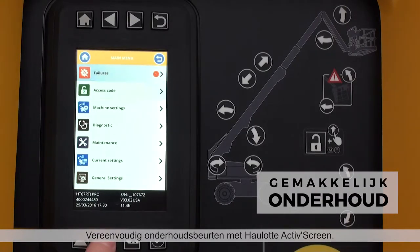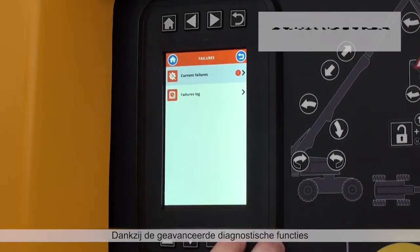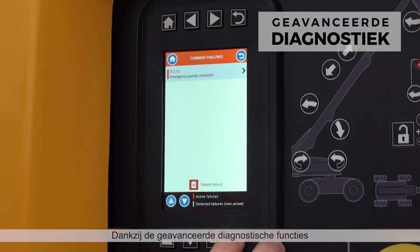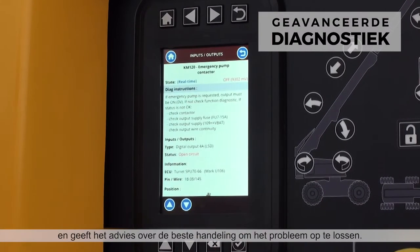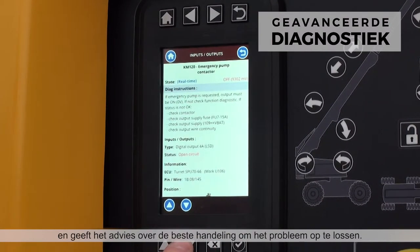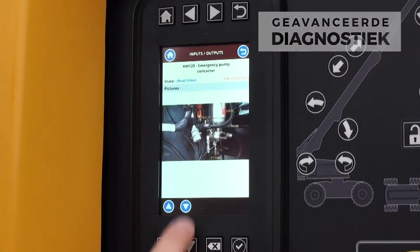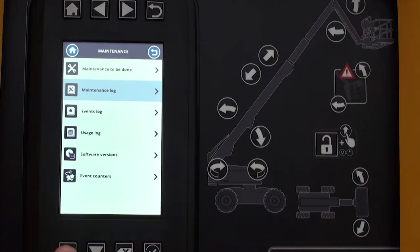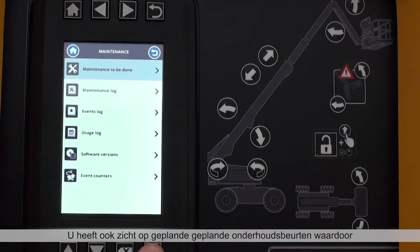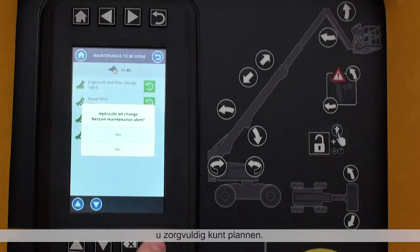Simplify maintenance operations with Hullet Active Screen. Thanks to advanced diagnostic functions, Hullet Active Screen identifies the cause of malfunctions and recommends the best action to resolve the issue. You can also see upcoming scheduled maintenance operations and plan accordingly.